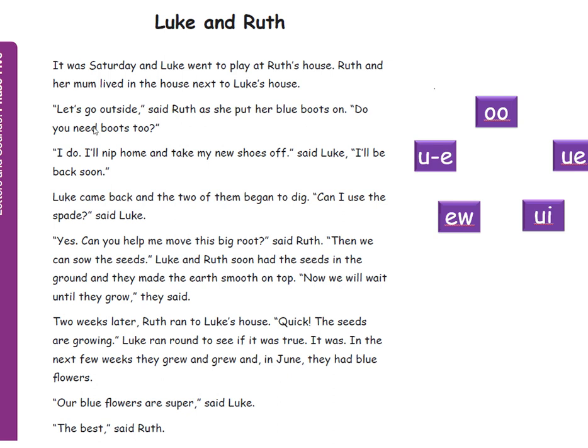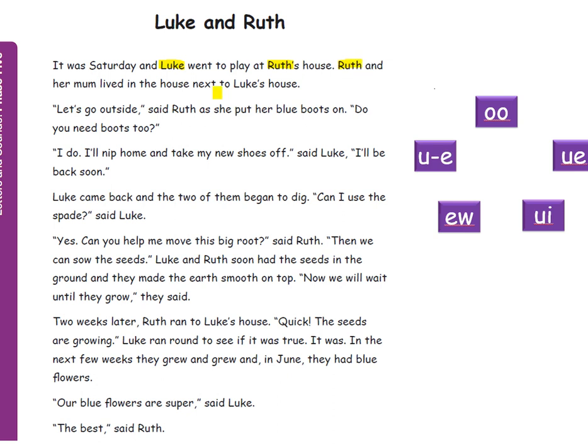And when you're ready grown-ups I will go through highlighting all the ones I can spot. Okay so how did you do? It was Saturday and Luke went to play at Ruth's house. Ruth and her mum lived in the house next to Luke's.